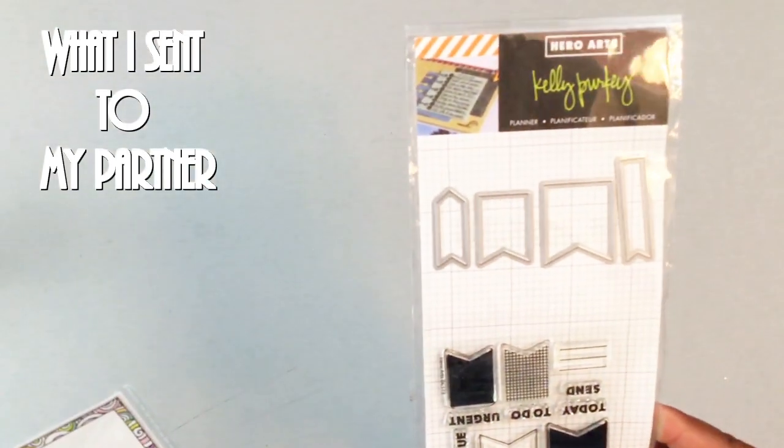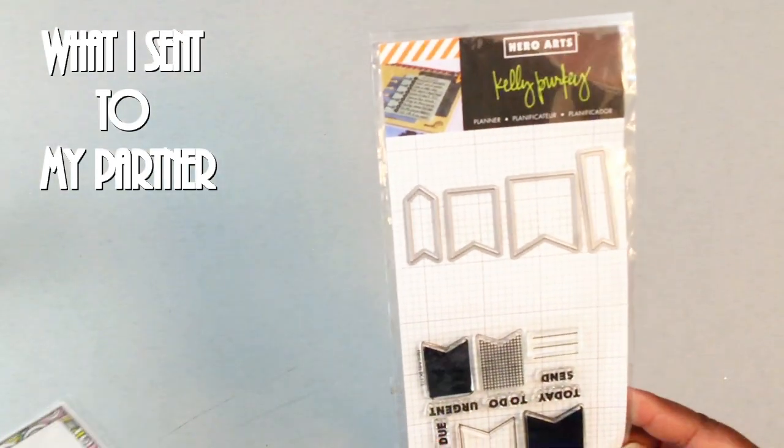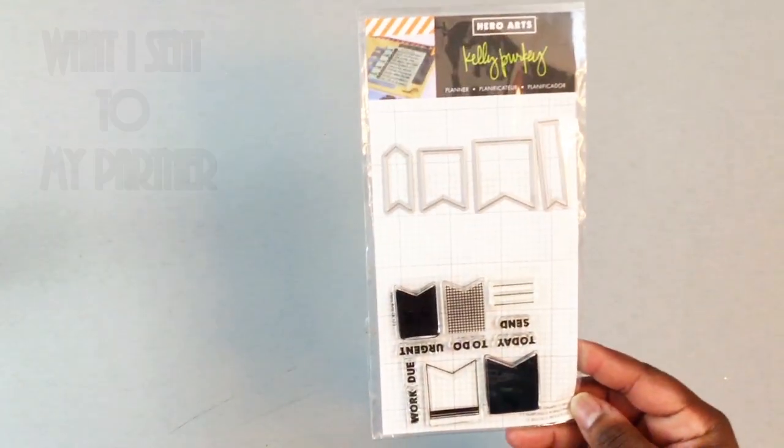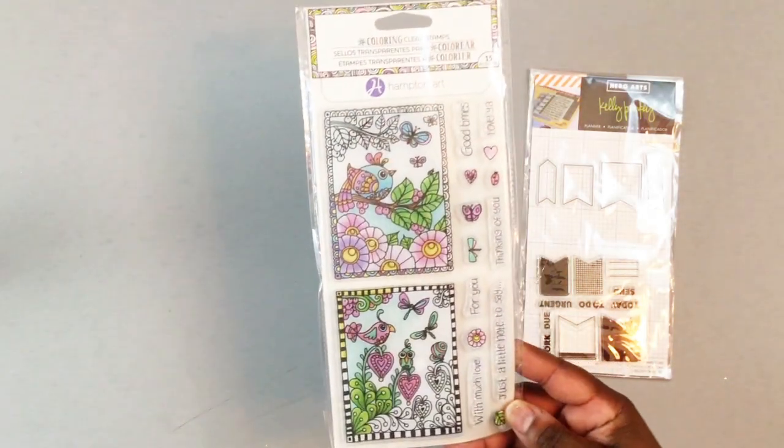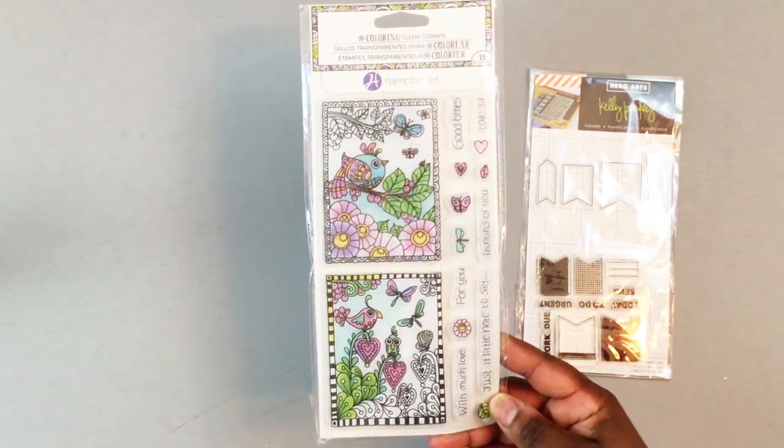On day one, I gifted her this Hero Arts 13-piece stamp and die set along with this Hampton Arts stamp set.